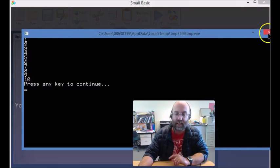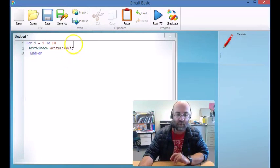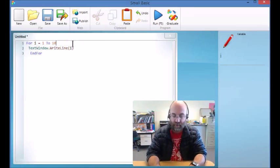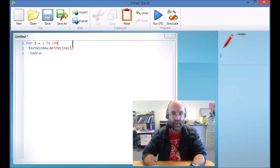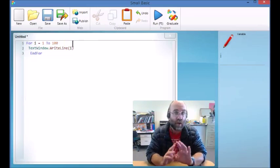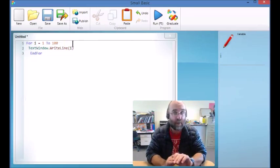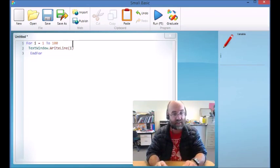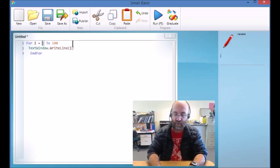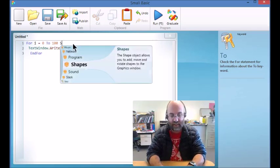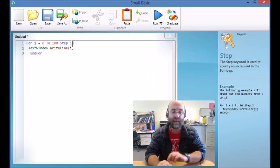But here's something even more impressive that it can do. You could count from 1 to 100, but you're not only able to count by ones, you can actually count by tens. So in fact we're going to go from 0 to 100 and what we're going to do is tell it to take bigger steps, so step 10.